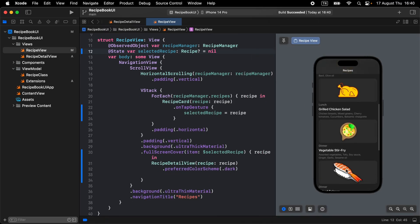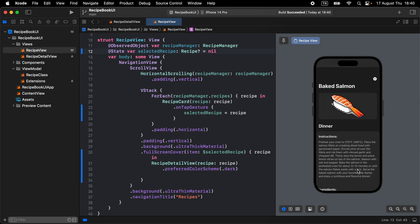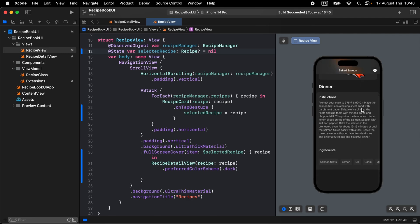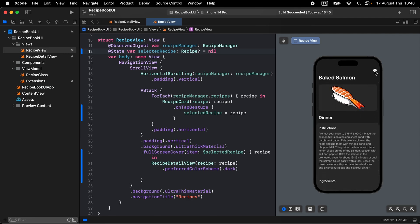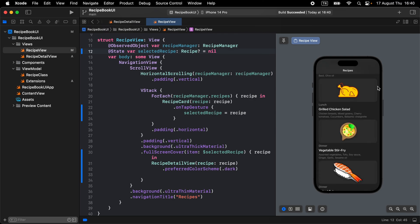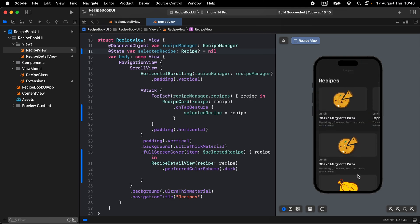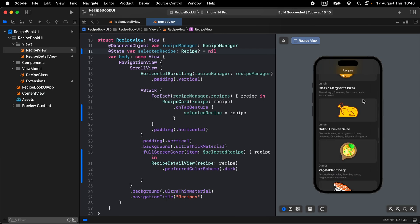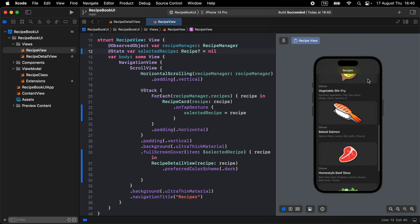Let's go back to the recipe view, select one of the recipes — the detail page displays — and click the X mark to close it. It's working perfectly. That was the video, thanks for watching.